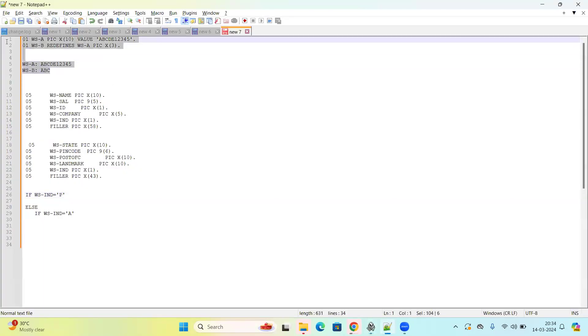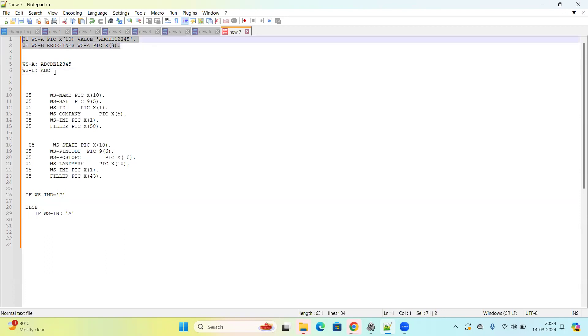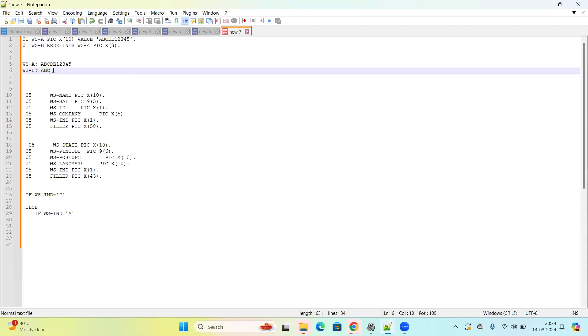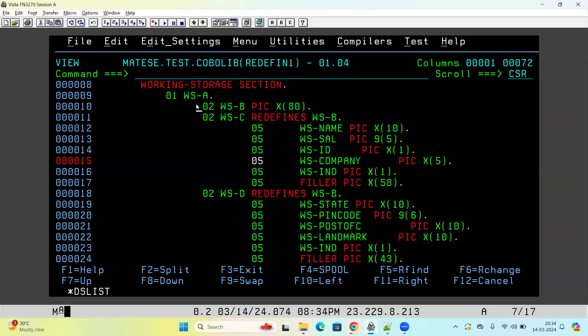The basic example I showed earlier — where WSB automatically takes value 'ABC' — is just to explain the concept. The real use of REDEFINES in production is when an input file may have two, three, four, or more different data structures and you cannot define separate copybooks for each. In one copybook, you define the structure so the length remains the same. Whatever record comes is accepted into WSB, and then based on the flag — 'A' maps to WSC structure, 'P' maps to WSD structure — it is processed accordingly.